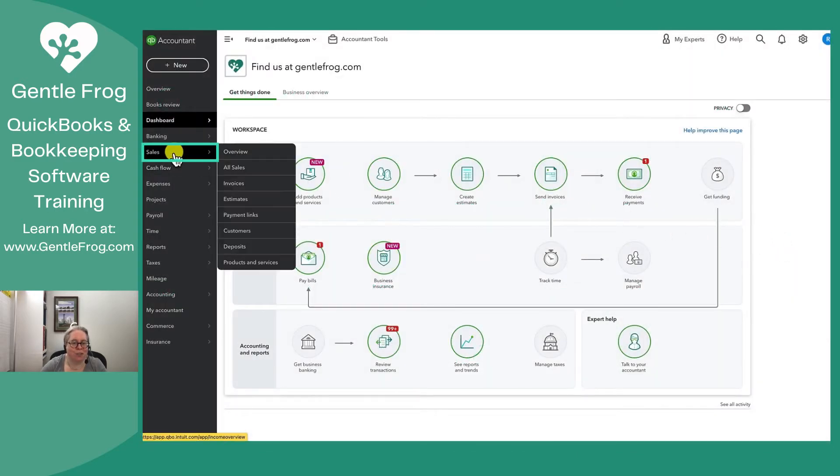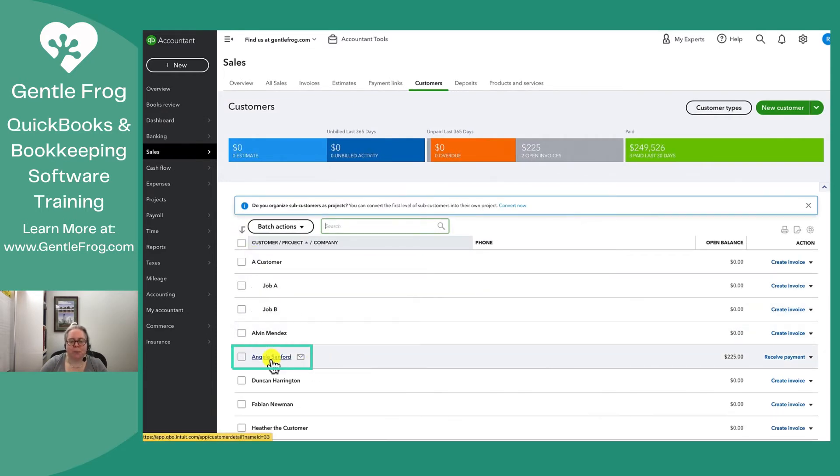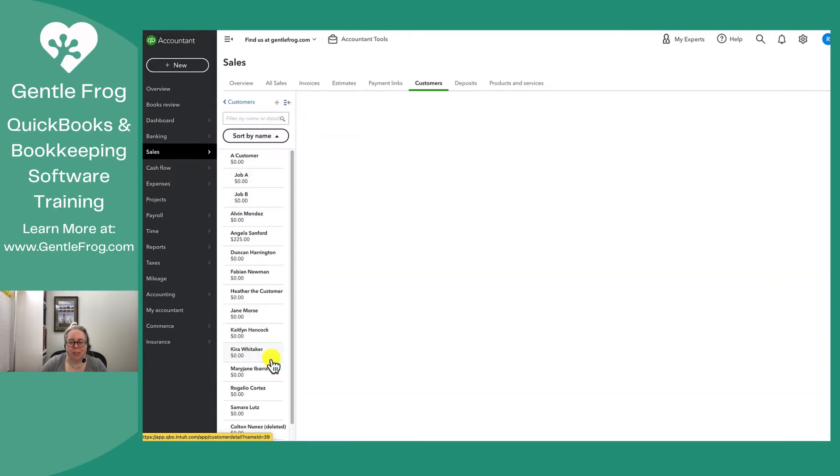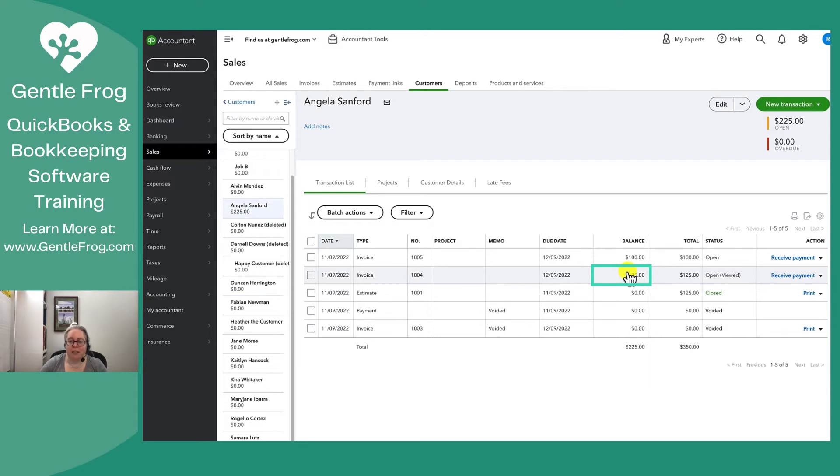Let's go ahead and go over here to sales and go to customers and we will identify who to give a credit memo to. Let's pretend that Angela had purchased something from us for $125 and we are going to give her a credit memo for that.